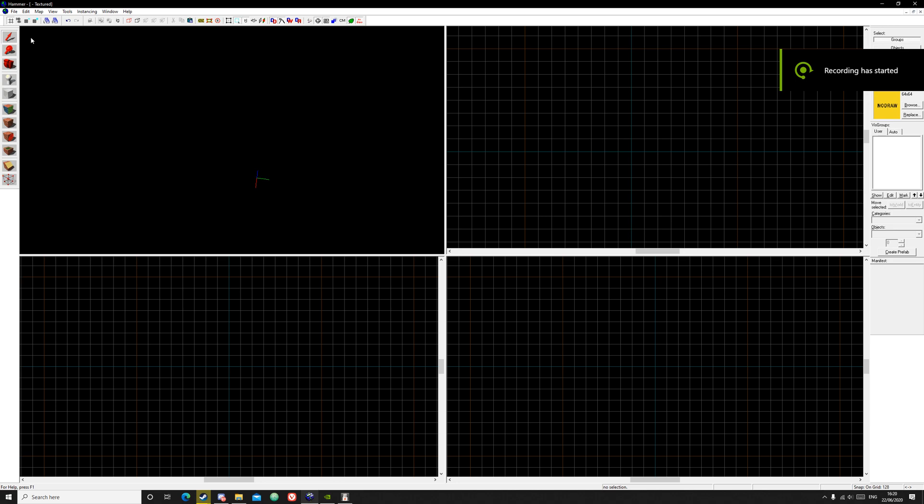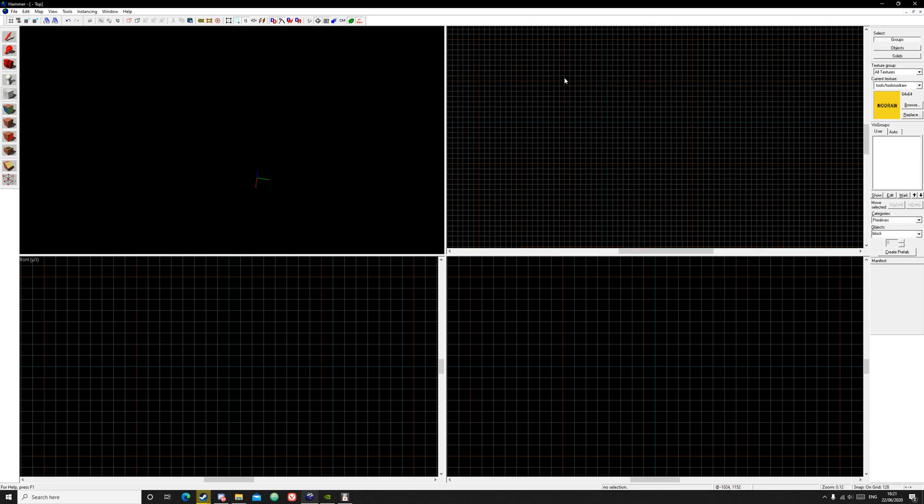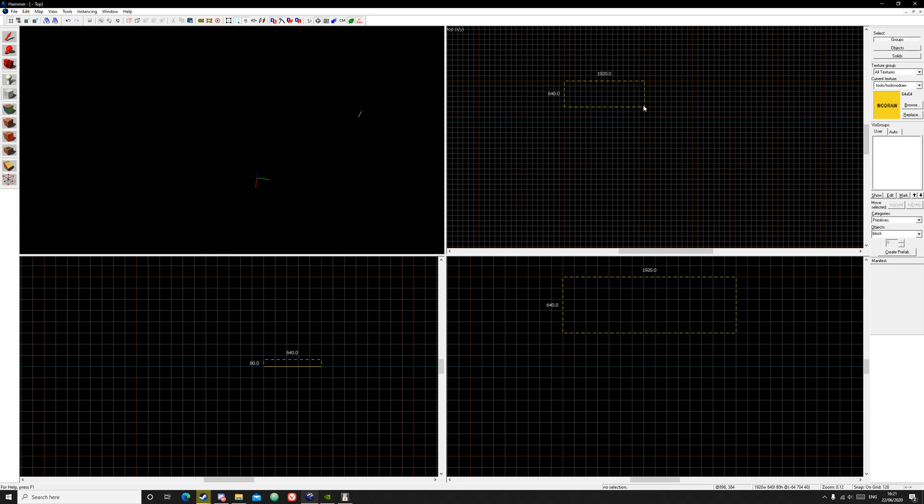Hello everyone and welcome to a tutorial on how to make displacement roads. First thing you want to do is go to your block tool. Create a block that is going to be your road. I'm just going to create about 512 by 2048. Press enter.